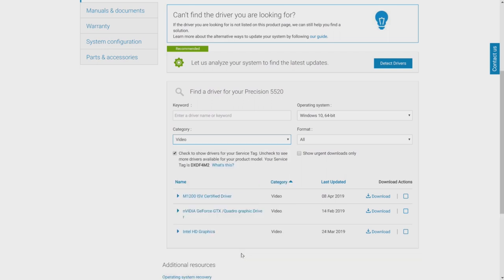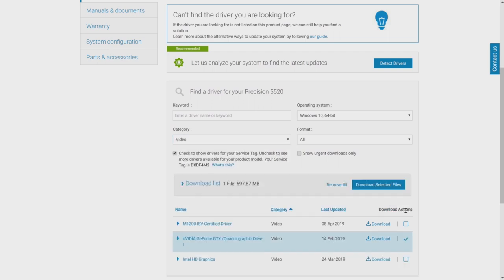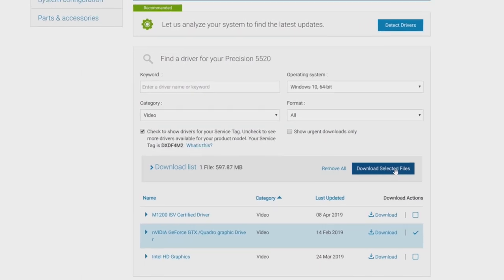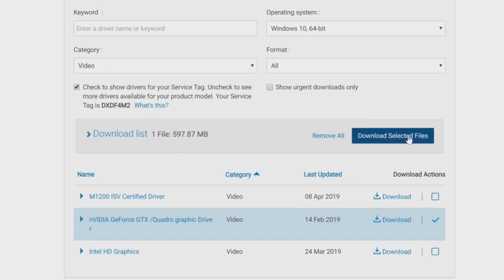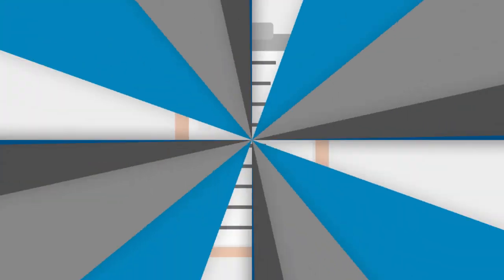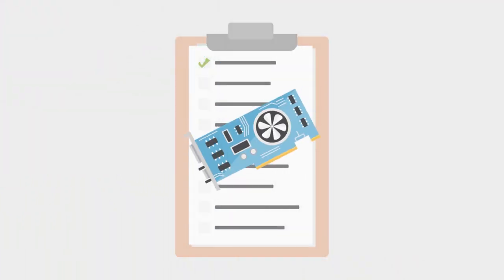Locate the video card drivers with the same name you checked previously and follow the steps to download and install the video drivers. That's it! Now your video card drivers are installed. If you are reformatting, move on to the next video in the series on the list.